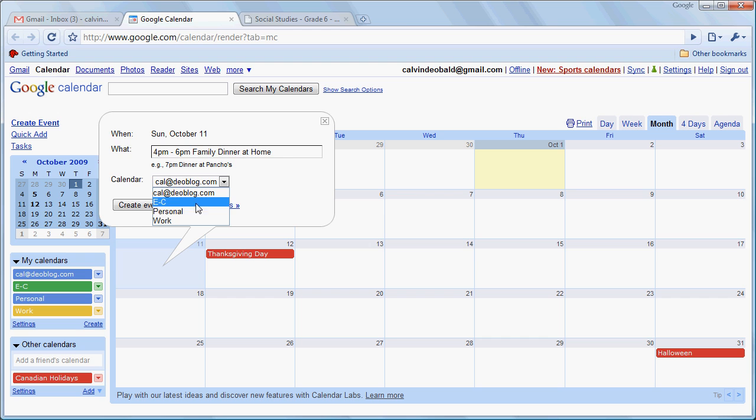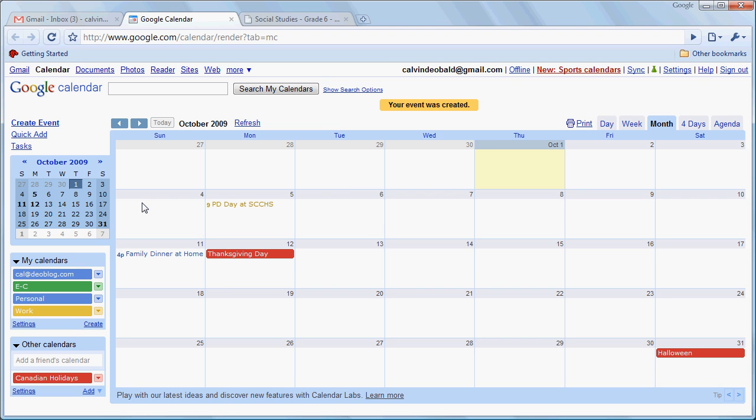This one we'll attribute to our personal life, create that event, and there it is.